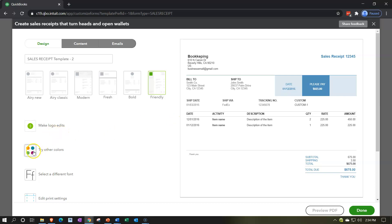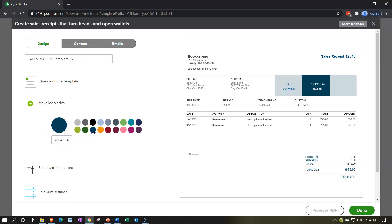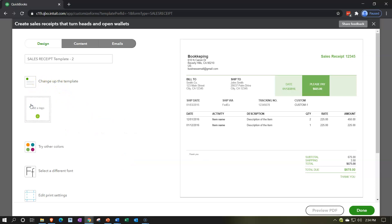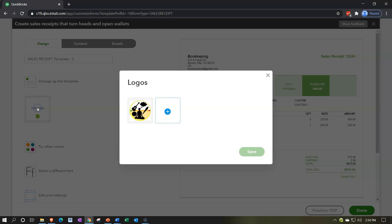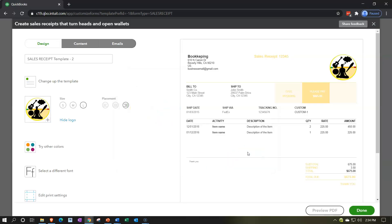We're going to add the logo. Remember, we have the colors down here that we can change. Note that when you add the logo it tries to help you out and optimize the colors. Let's see if we can do the same thing here as we did on the invoice — adding a logo and seeing if it will change the color to a nice yellow automatically. I'm going to save it and there it did it for us.